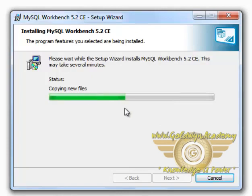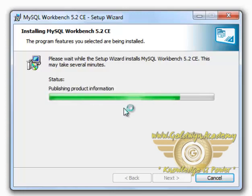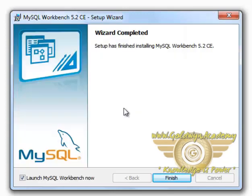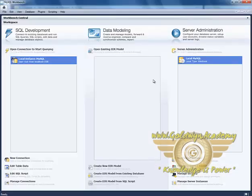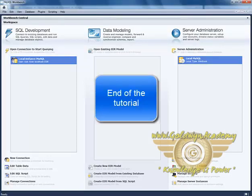we will see a nice graphical user interface for operating our MySQL database. The setup is completed. Check this Launch MySQL Workbench Now and click on Finish. This is our MySQL Workbench. We will be exploring this environment in our next tutorial. Thank you.